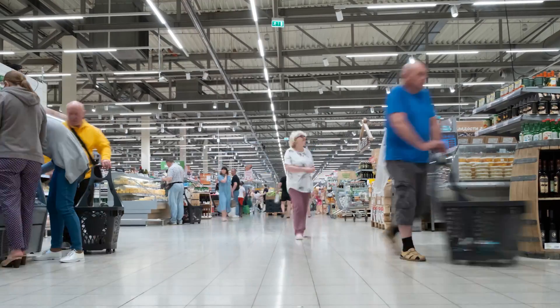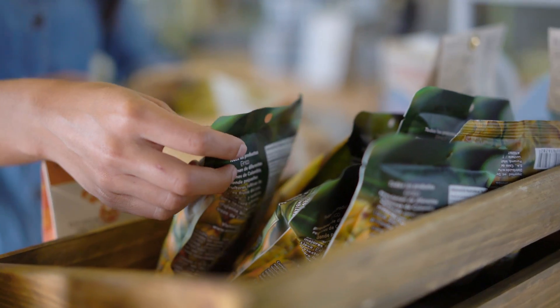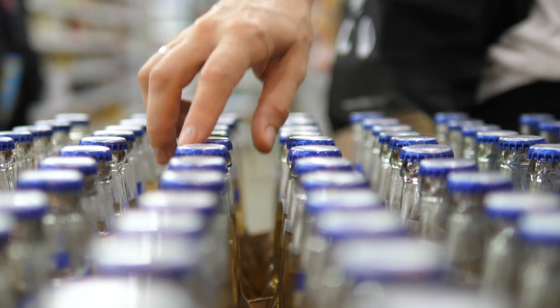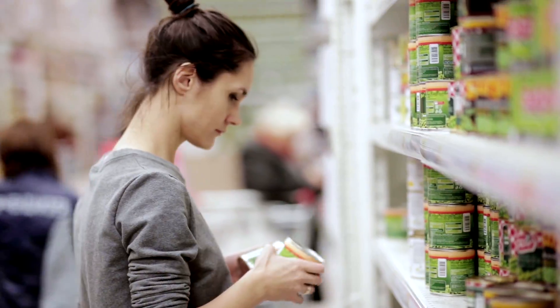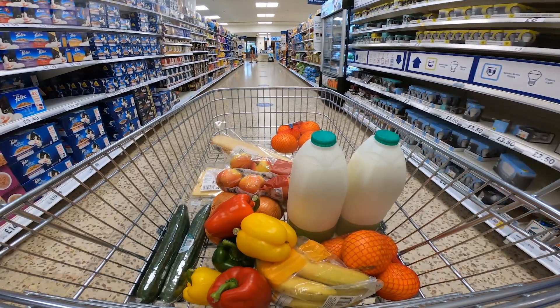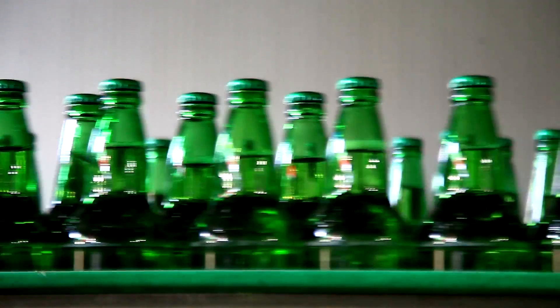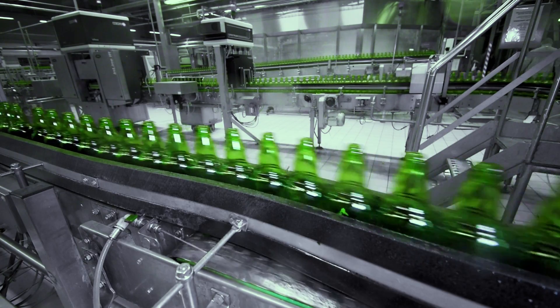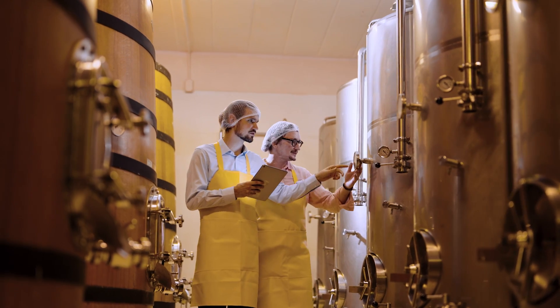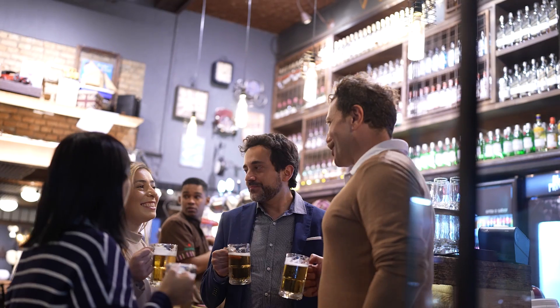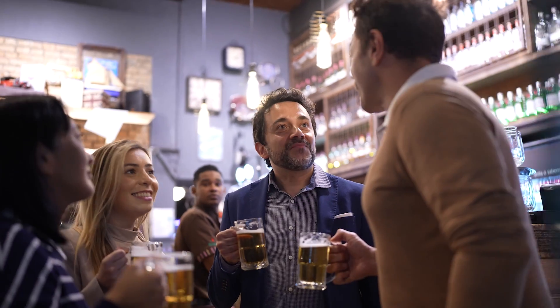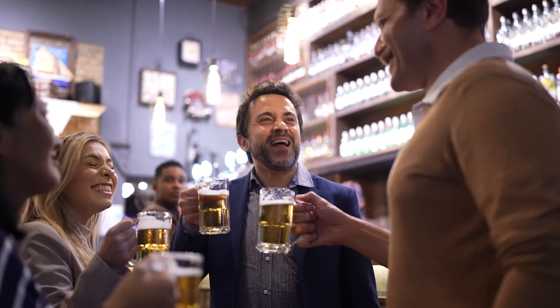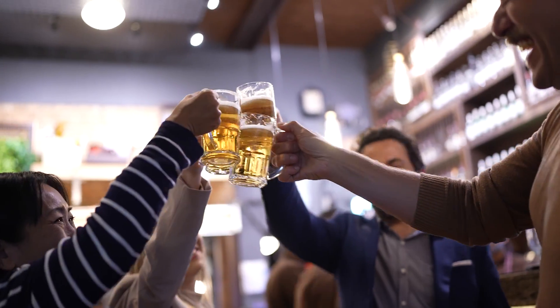If you know retail, then you know retail is hard. Consumer packaged goods companies are constantly fighting for limited shelf space. Benarstil is a global beverage giant with over 150 years of brewing experience. As part of an aggressive expansion strategy, Benarstil is looking for new market opportunities.